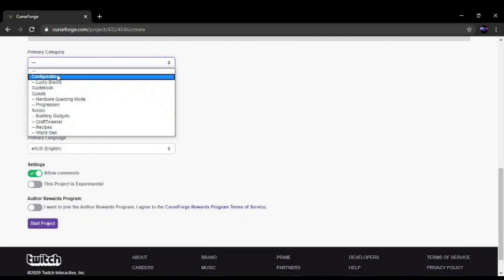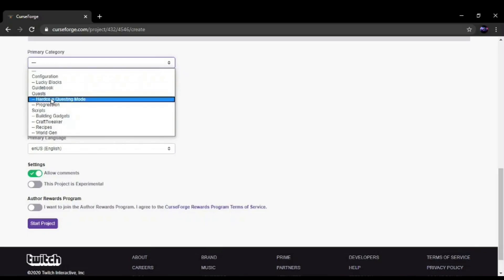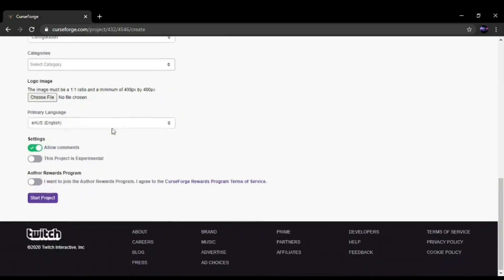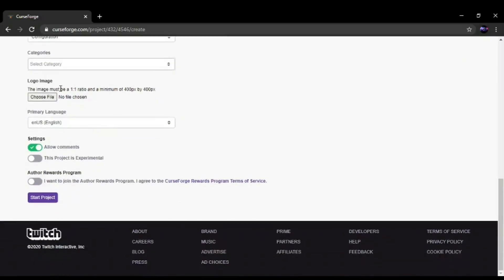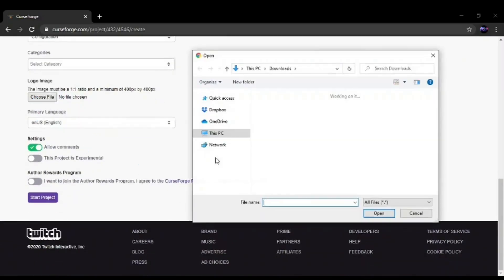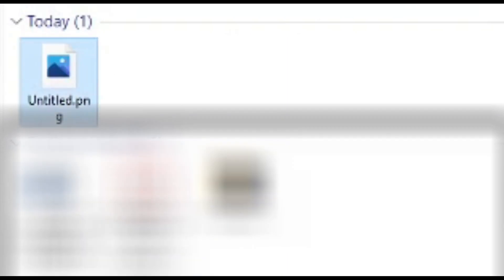It's going to be Configuration. Then you want to go to Image and you choose that image. I'm just going to use the one I made quickly.